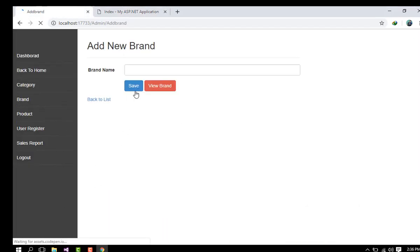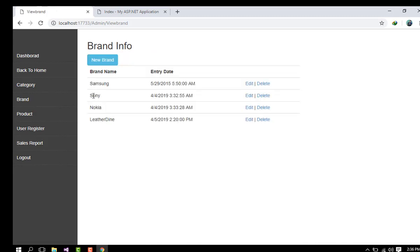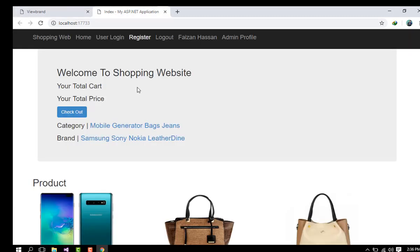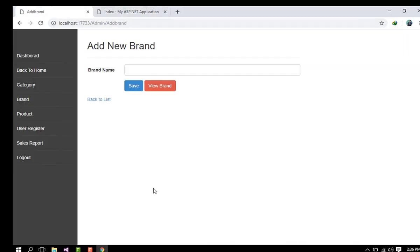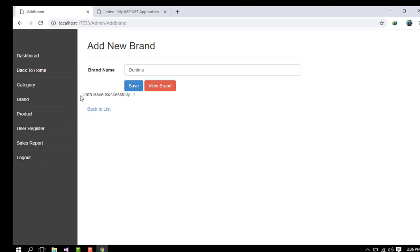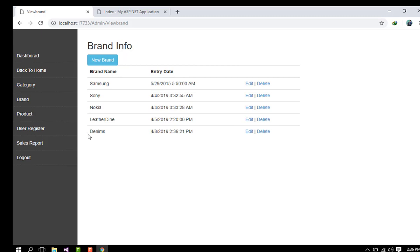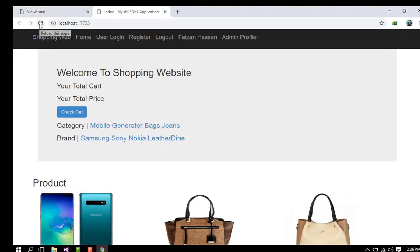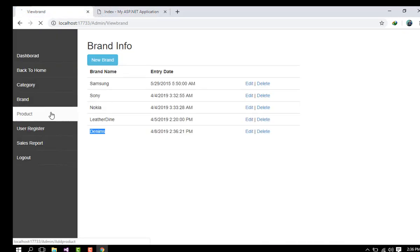In the brand section, existing brands are Samsung, Sony, Nokia, and Leather. I will create a new brand called 'Denim.' I click Save — data successfully saved. The Denim brand is now listed, and after refreshing the home page, the Denim brand appears there too.